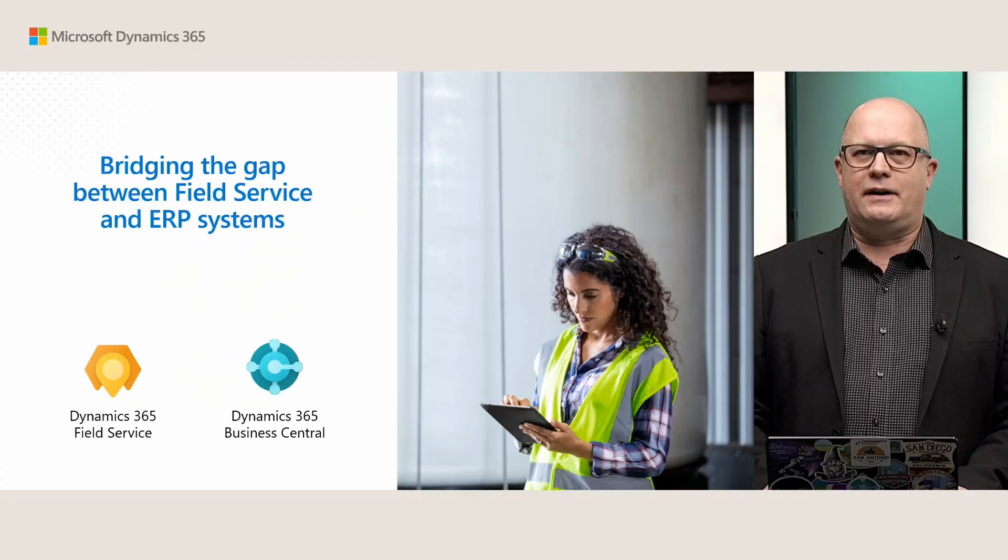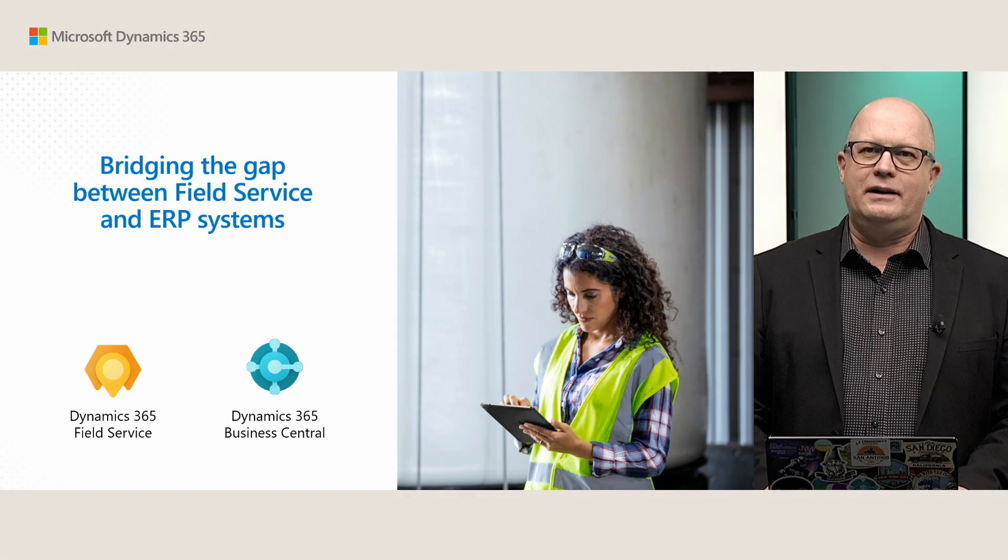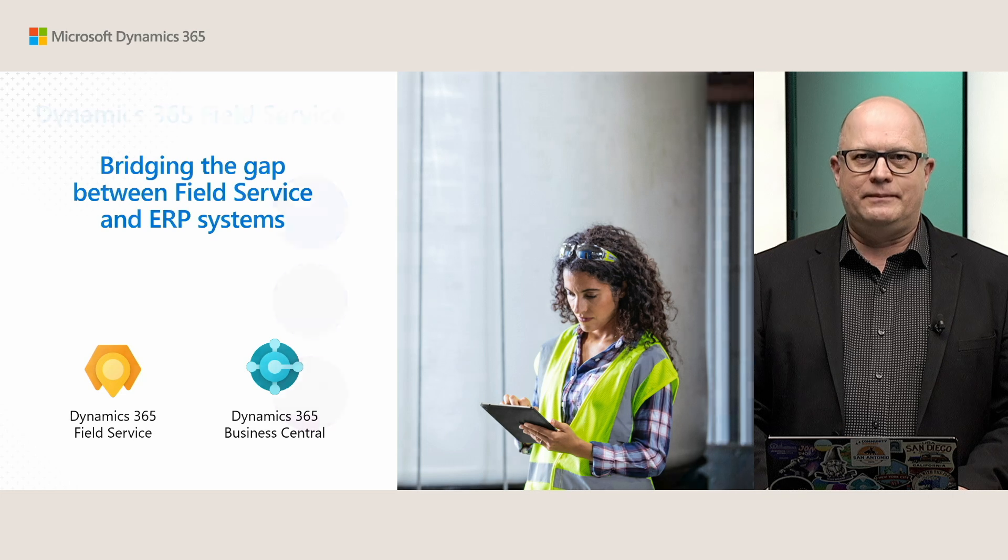Both of those products coming from Dynamics 365 family from Microsoft.